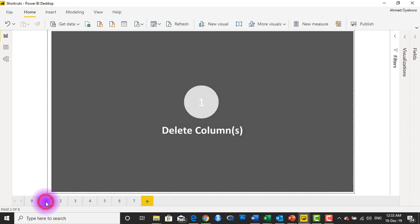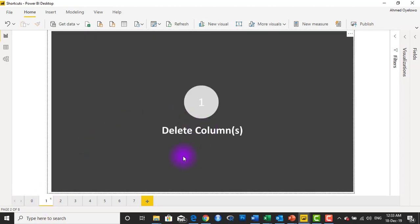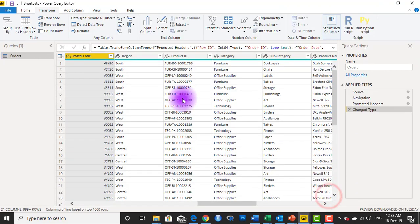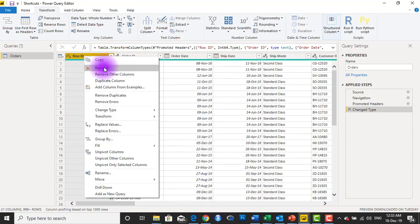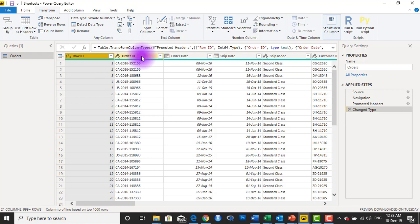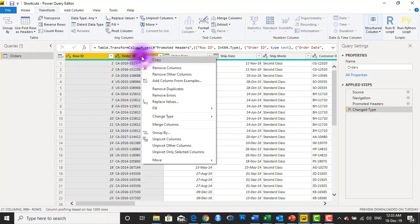Number one is something as simple as deleting columns in Power Query. Typically in Power Query, when you want to delete a column, you basically have to come and select the column, then right-click and say remove column. In the case where you have more than one column, you select a couple of columns, right-click, and say remove columns. So what keyboard shortcut can you use to do this?